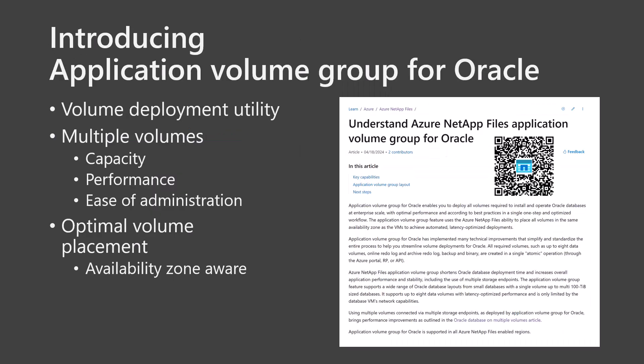Although you can get good results by creating Azure NetApp Files volumes one by one, you will not have control over the storage endpoint selection. And more demanding databases may require more throughput or capacity than a single Azure NetApp Files volume can support. We're introducing Application Volume Group for Oracle, which is a volume deployment feature, which optimizes multiple volume placement in the Azure infrastructure in a single atomic operation.